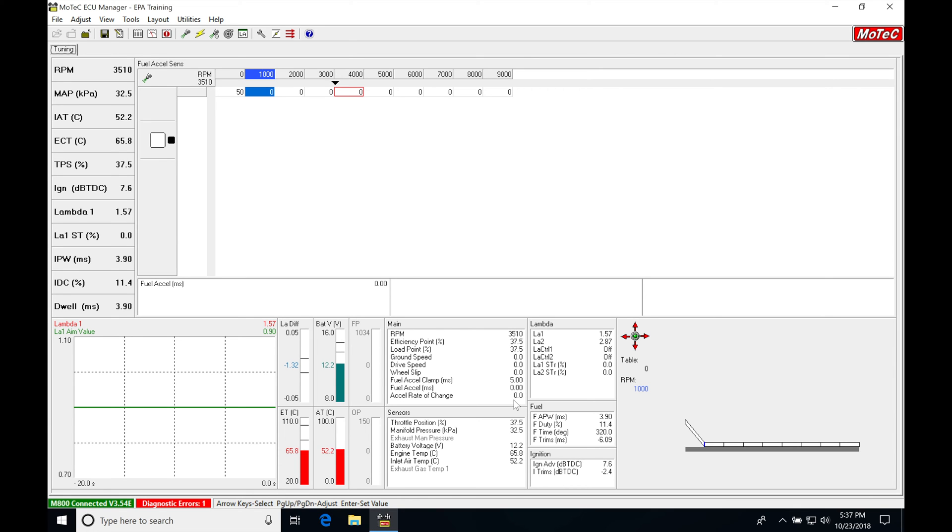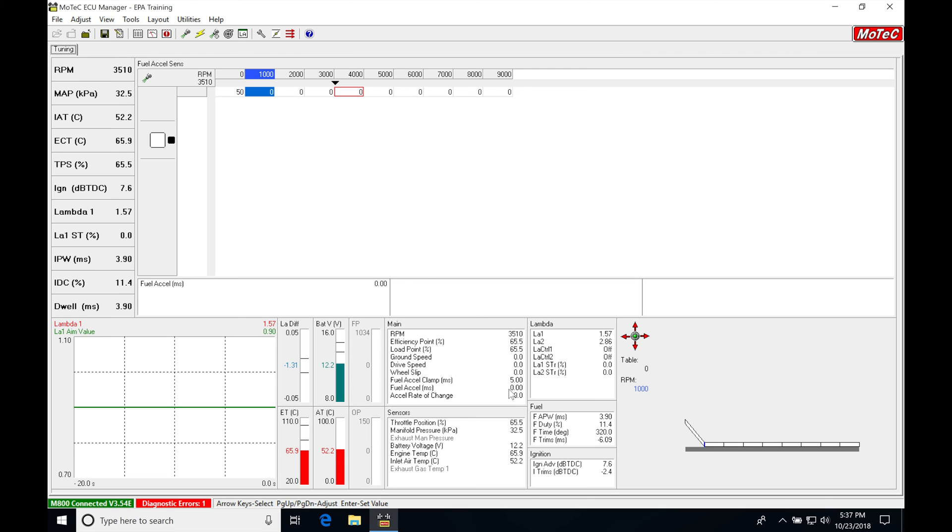So what I need to do is populate this table with a value, because as I was kicking this in, we saw that the FuelExcel here wasn't doing anything. Let's try that one more time so we can just keep an eye on it, where I can see as it's going over that 50 Rate of Change threshold that we programmed, it's not doing anything.